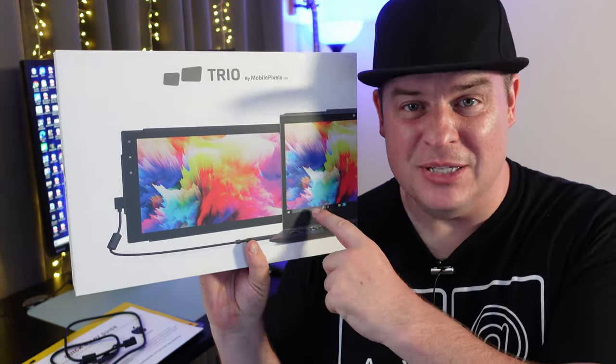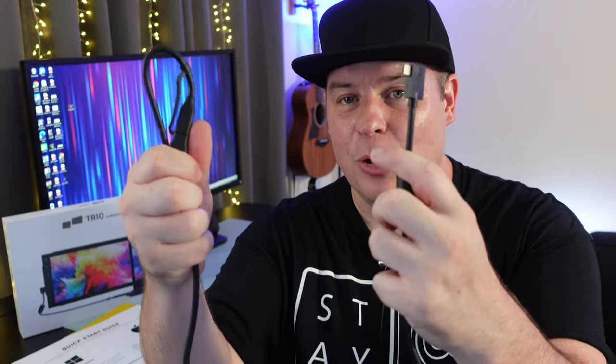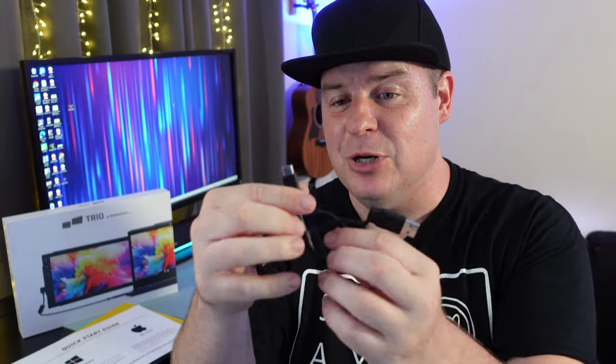Let's jump into what comes inside the box. The first thing you get, and I think it's one of the most important things, is the cable. The cable plugs into USB-C on the monitor, and then the other side is USB-A, or you can peel this off right here and it's USB-C. It comes with the adapter attached, so it's an all-in-one cable.